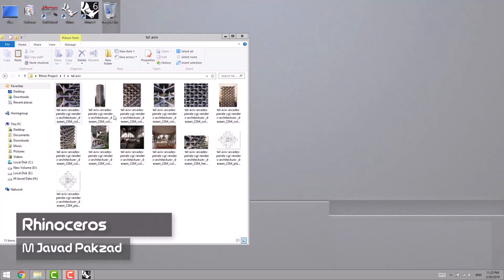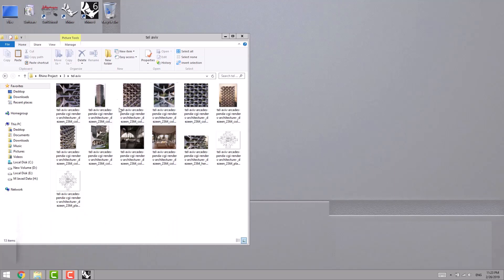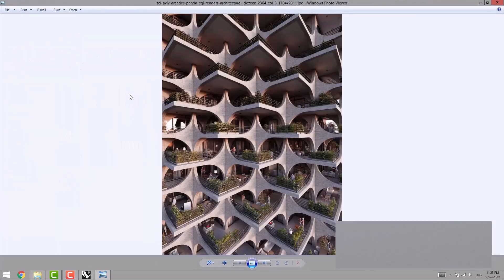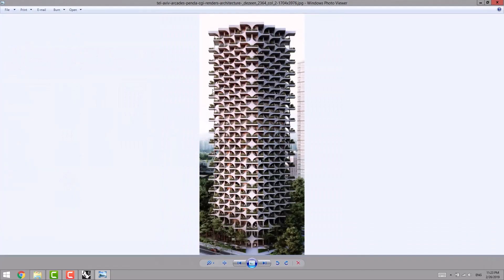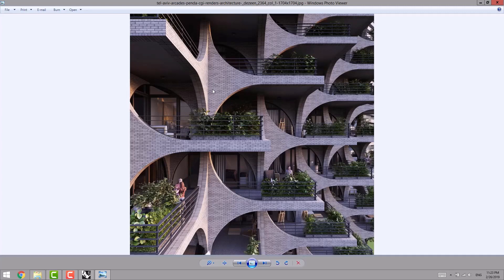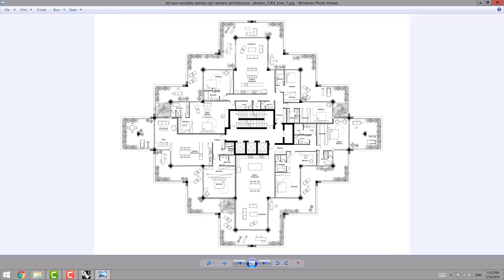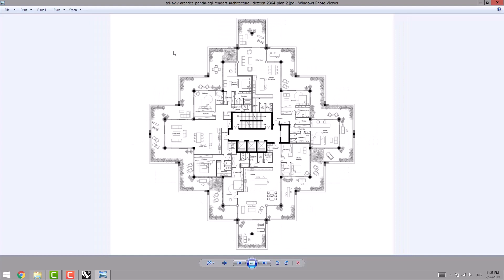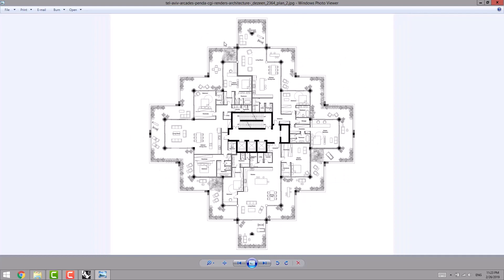The next project that we're going to learn how to model is Tel Aviv residential complex by Panda Group. First, take a look at its pictures. It has two types of plan generally, or we can say it has one type of plan but it rotates.